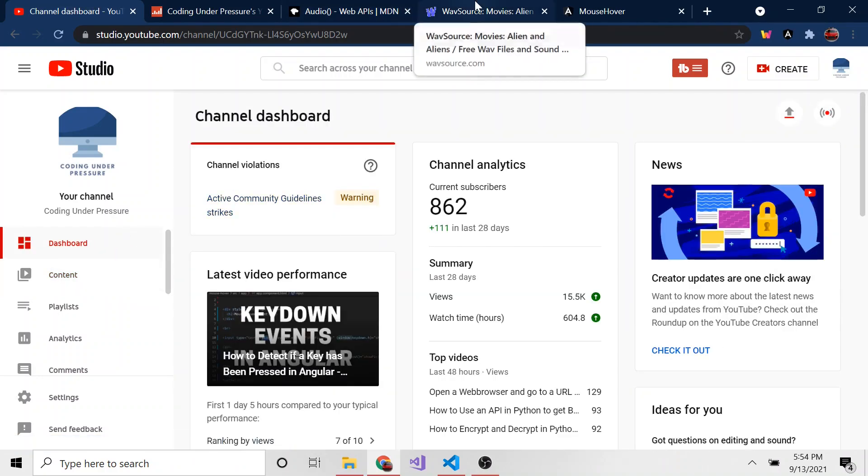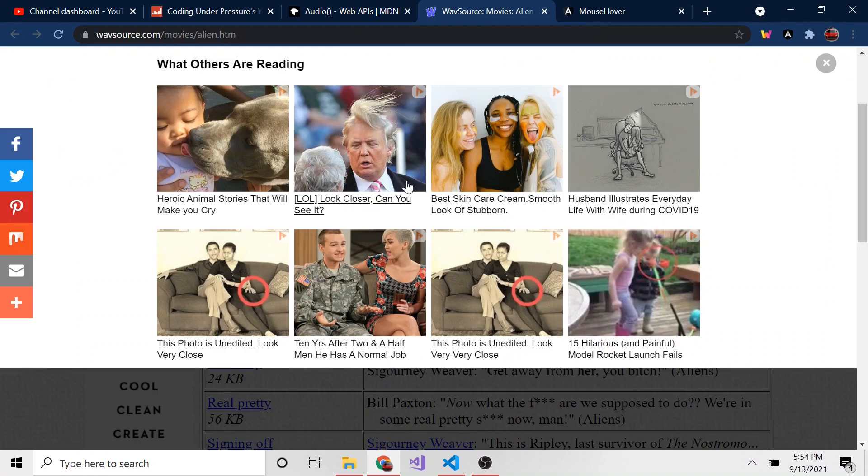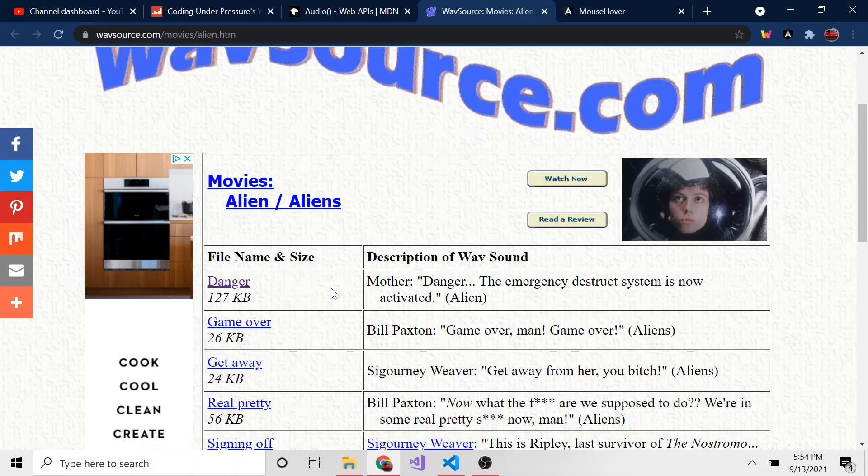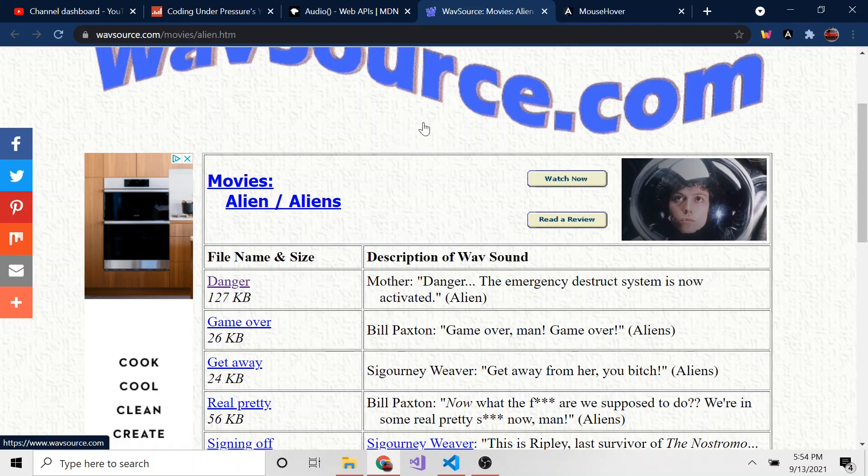And I did something very similar. I took a WAV file from this website, wavesource.com, and I took a piece from the Alien movie. By the way, if you haven't seen Alien, the original, I don't know if they remade it or not to be honest with you, but the original was very good and I recommend you watching that.